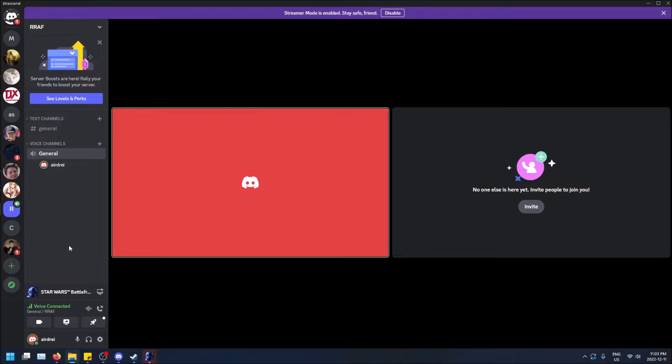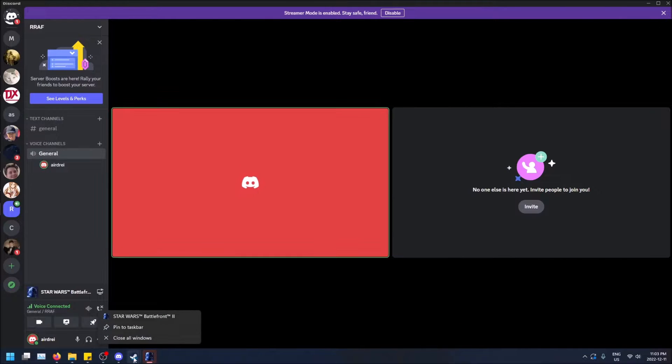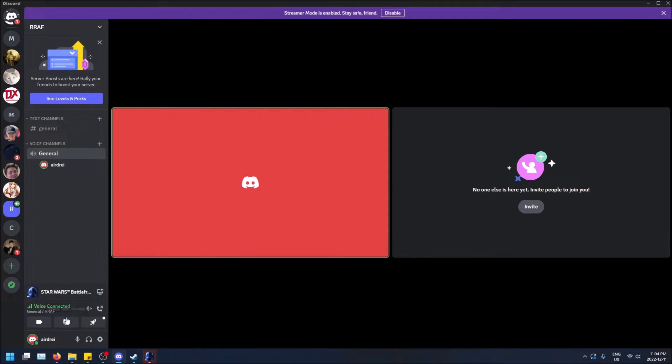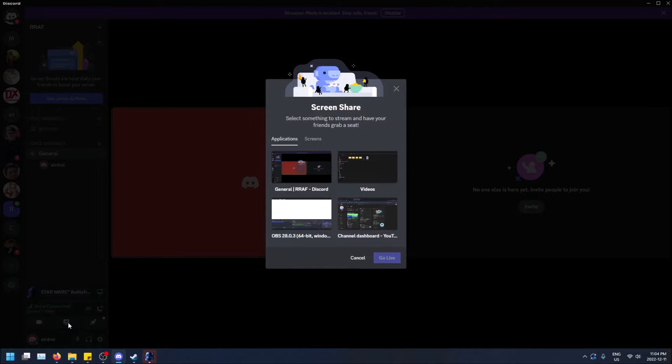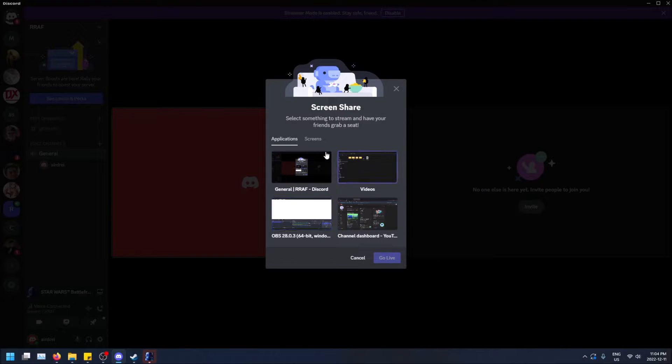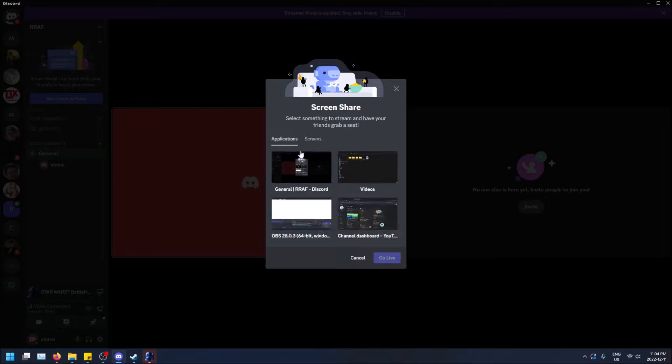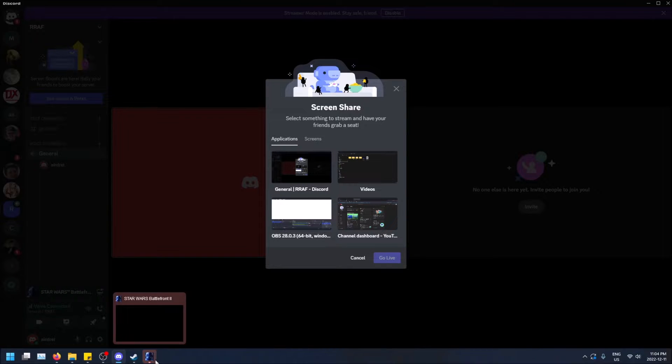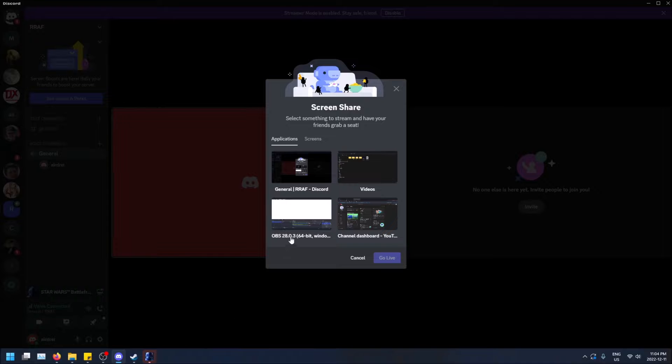And now I'm just going to go through some of the settings really quick. So you'll see that if I click share your screen here, you'll see I have choices between apps or just individual screens. But for some reason it's not detecting that Star Wars Battlefront 2, which I have playing right now, is an app.